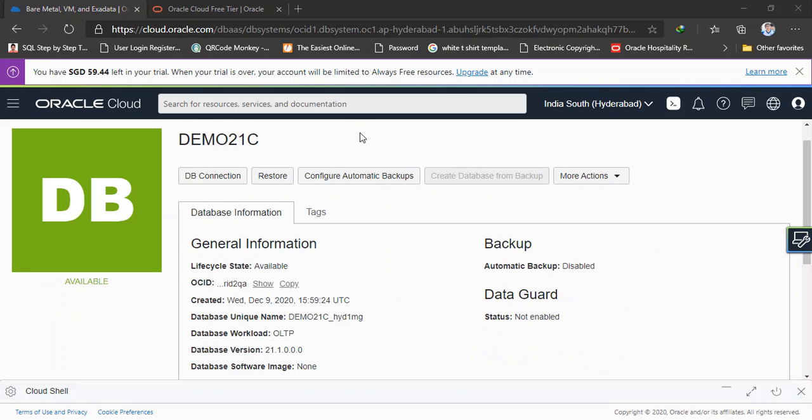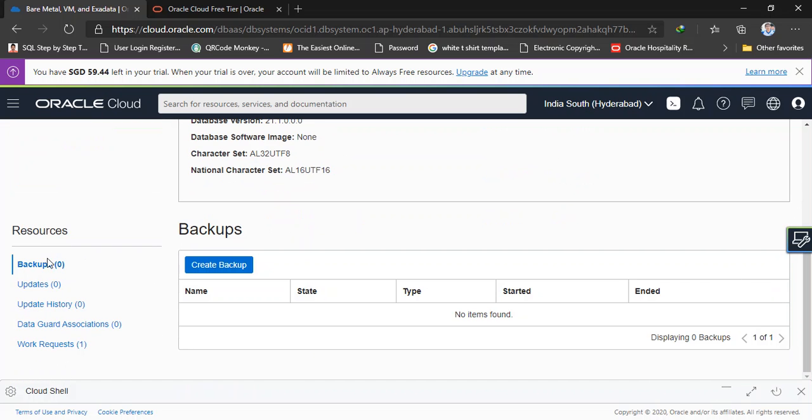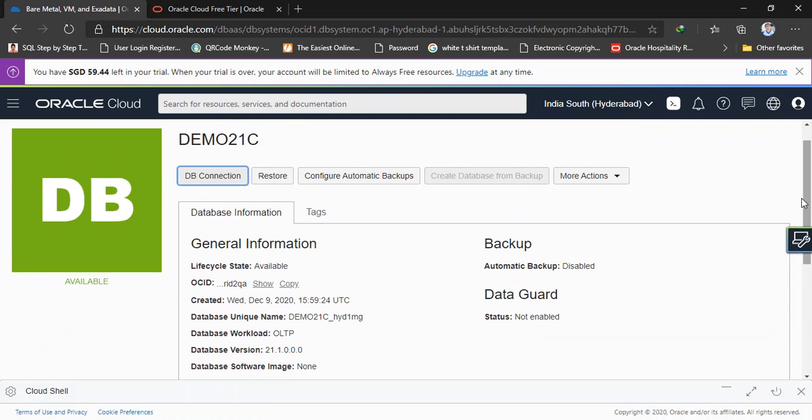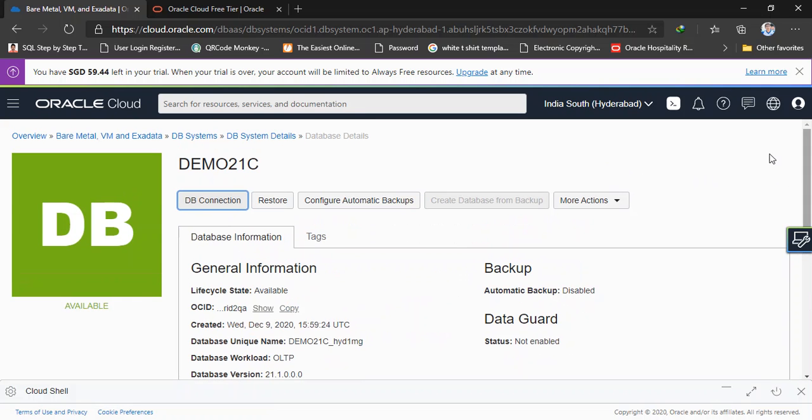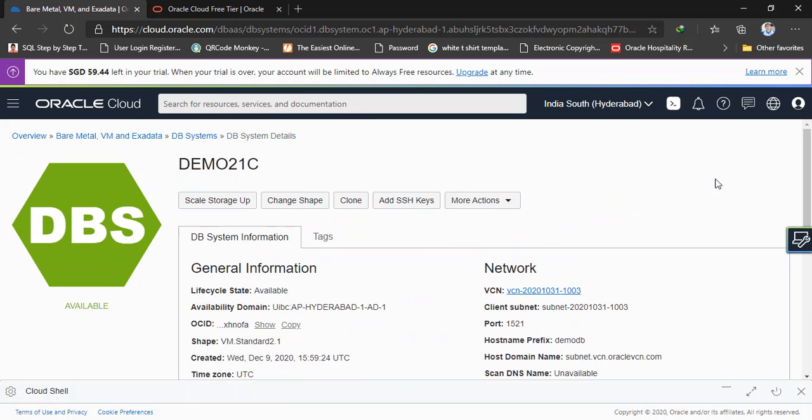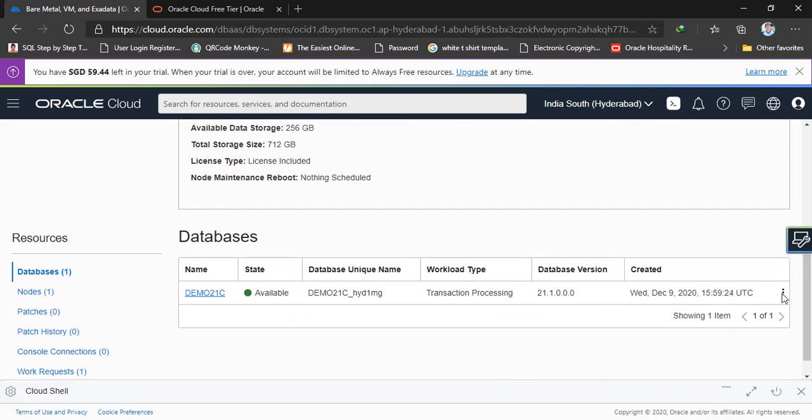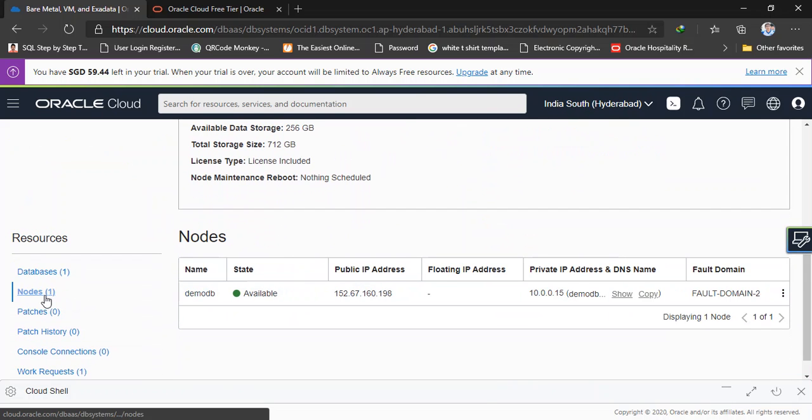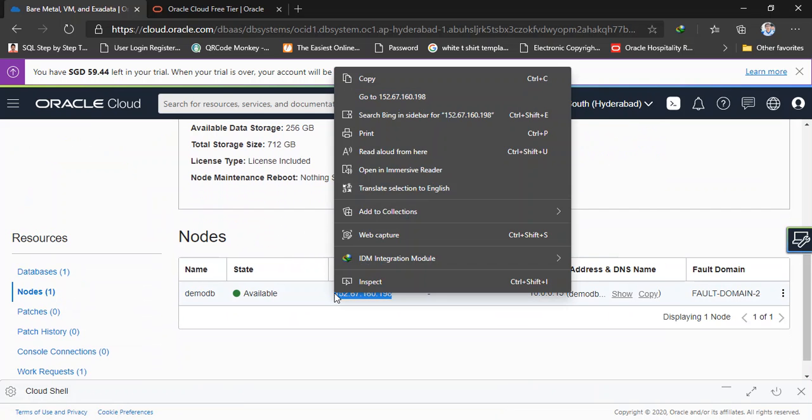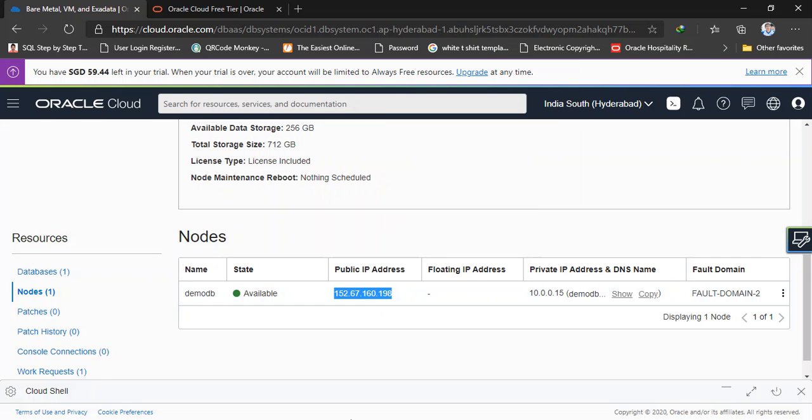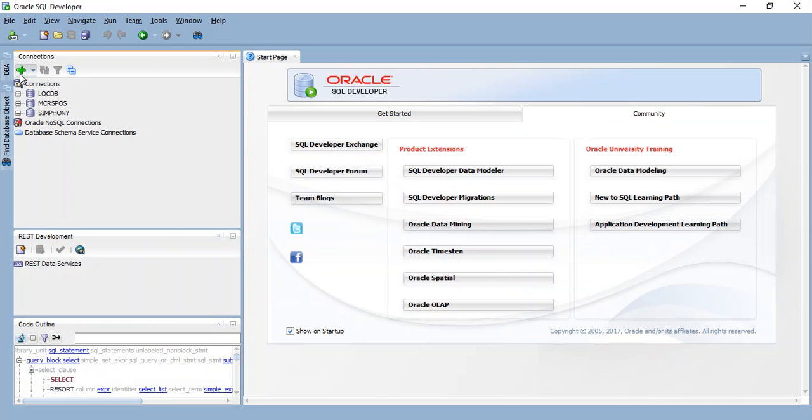Yeah here we go, the database is available right now. As I said earlier, depends on the VM shape it will take some time to create this database. So now the database is created, I'm going to connect this database from outside, outside from this cloud. So I have a public IP address and a traditional SQL Developer. To get my public IP address I can go to my VCN, in the resources tab go to DB connection and in the resources tab you can see a sub column called nodes and you can get your public IP address. I just copy this address.